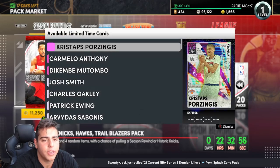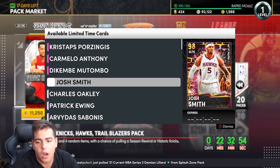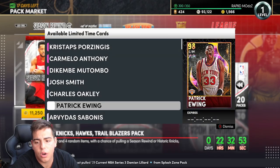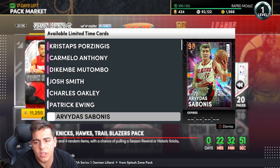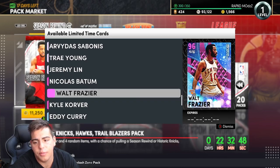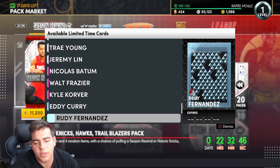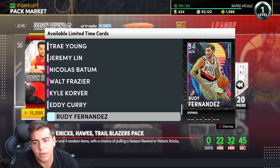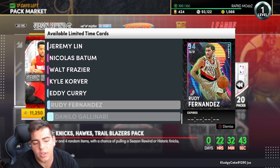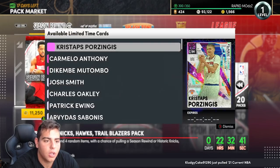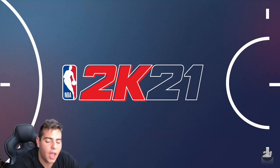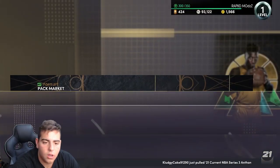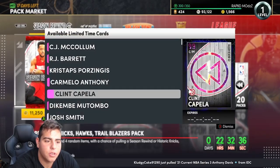But the new cards are Charles Oakley - this is the worst pack ever. There's nothing good here. Season Rewind, we got Rudy Fernandez and this is terrible. These packs are just not it at all. Maybe there are better players in here.